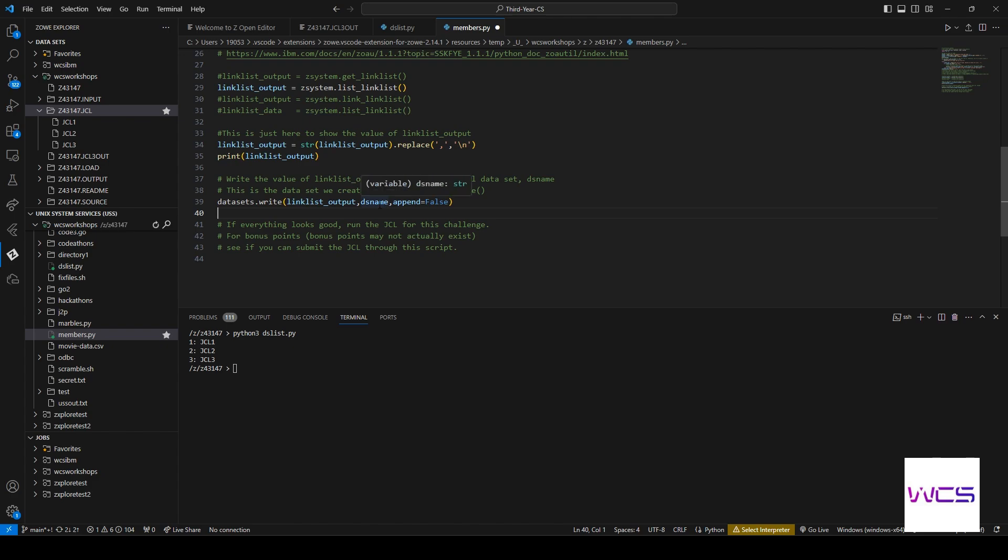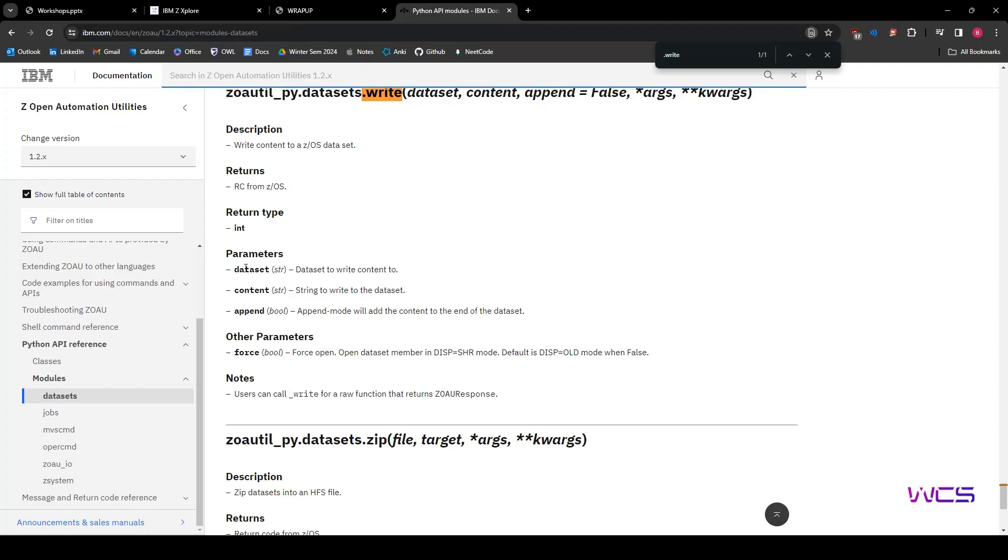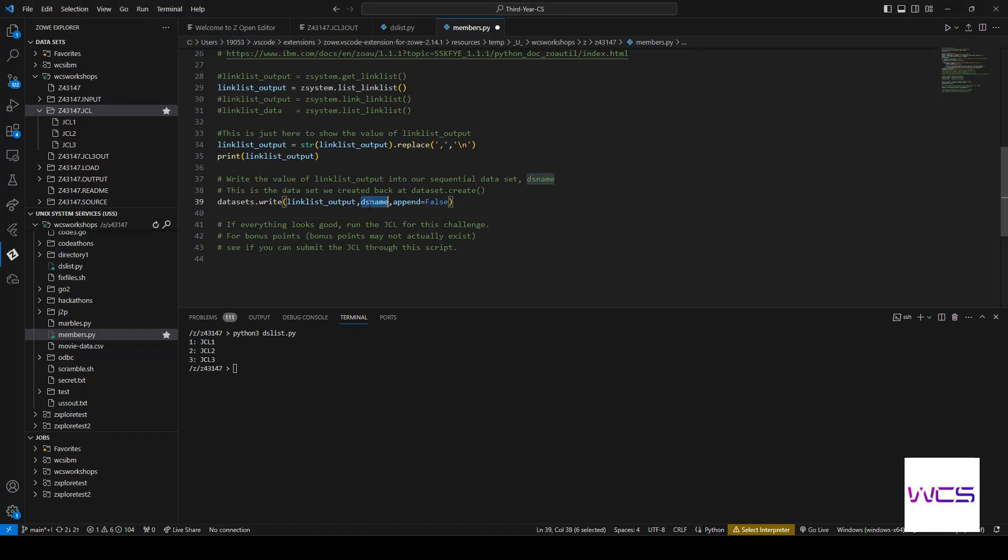So let's check if our thing matches up with this. So I can see the issue here. The issue is that, as you can see, it's supposed to start with the dataset name, but it starts with linklist output. So let's go DS name and then there.